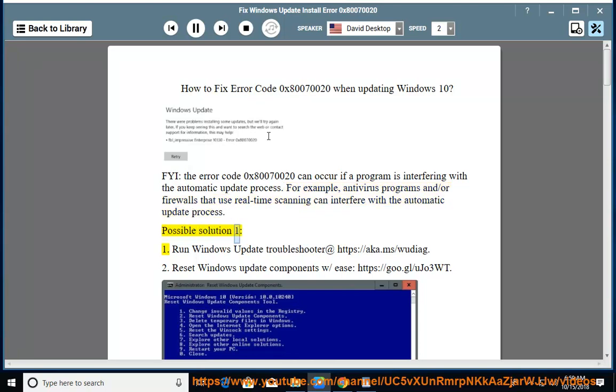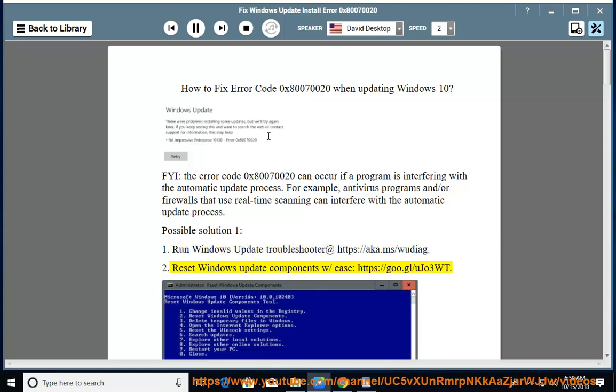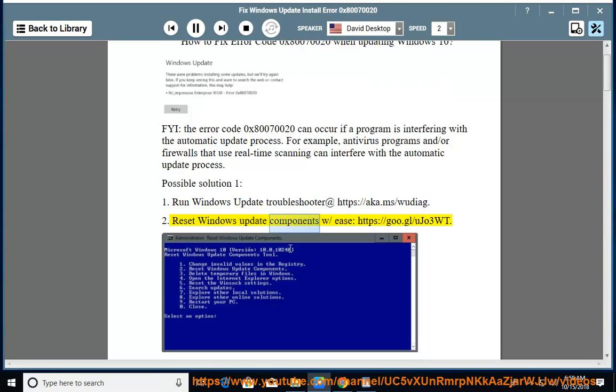Possible solution 1. Run Windows Update Troubleshooter at https://aka.ms/wudiag. Reset Windows Update Components at https://goo.gl/ujo3wt.